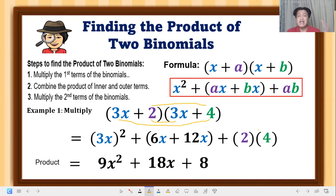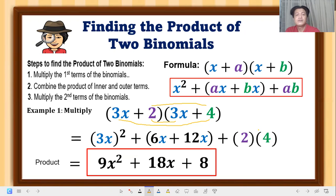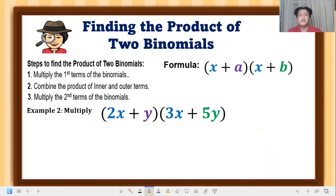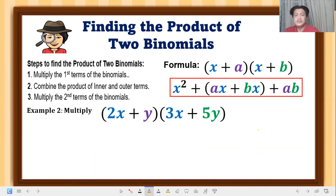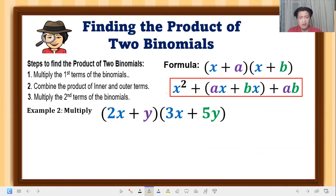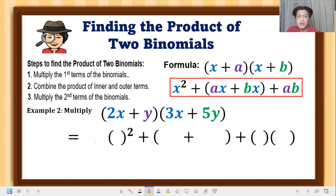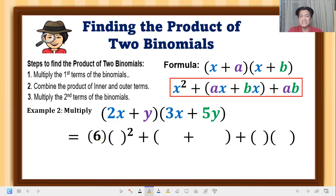Let's have example number two: (2x + y)(3x + 5y). Notice that the first terms have different coefficients — 2x and 3x. We still use the same formula. When the coefficients are different, you multiply them: 2 times 3 is 6. That 6 goes outside and in front, because it is not part of the square.